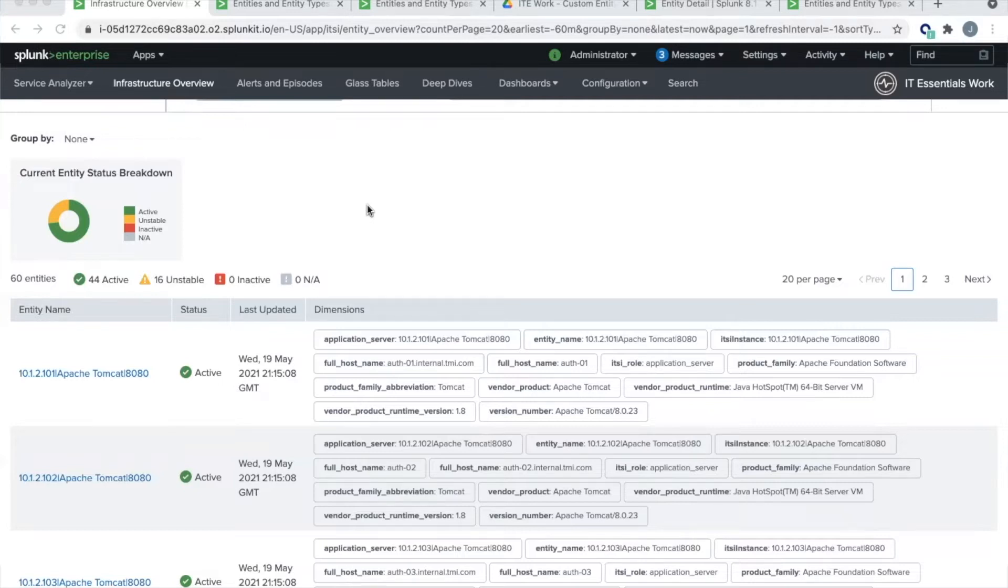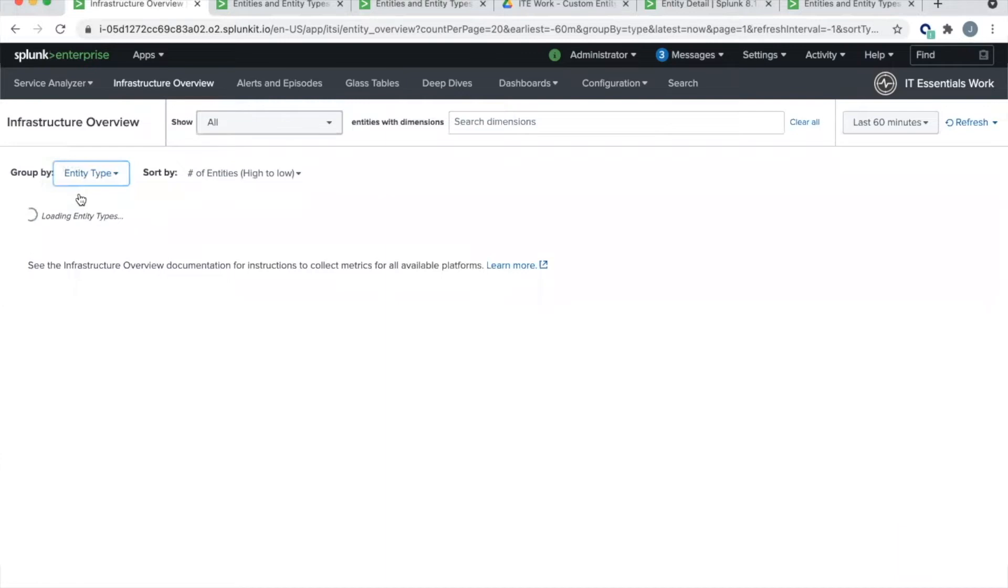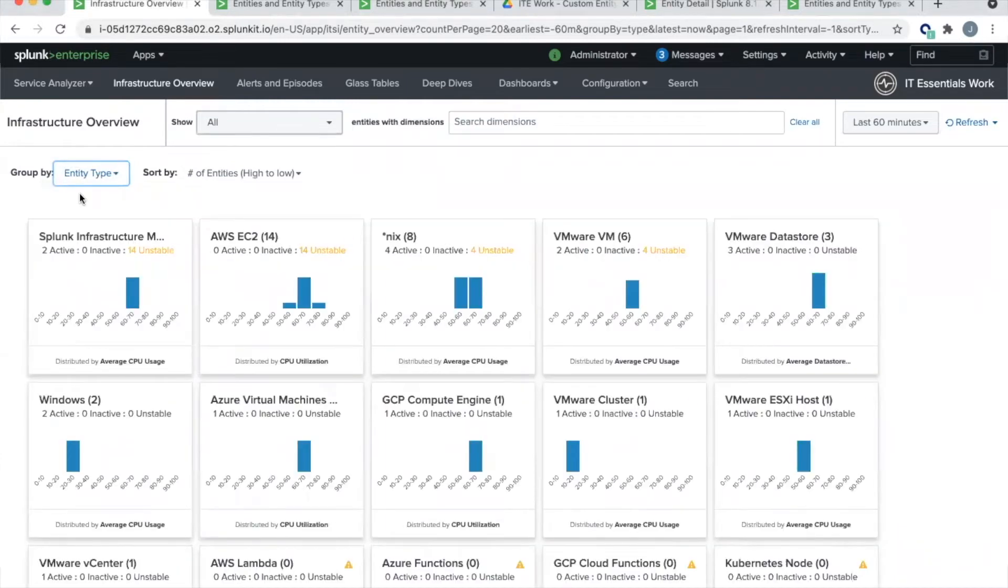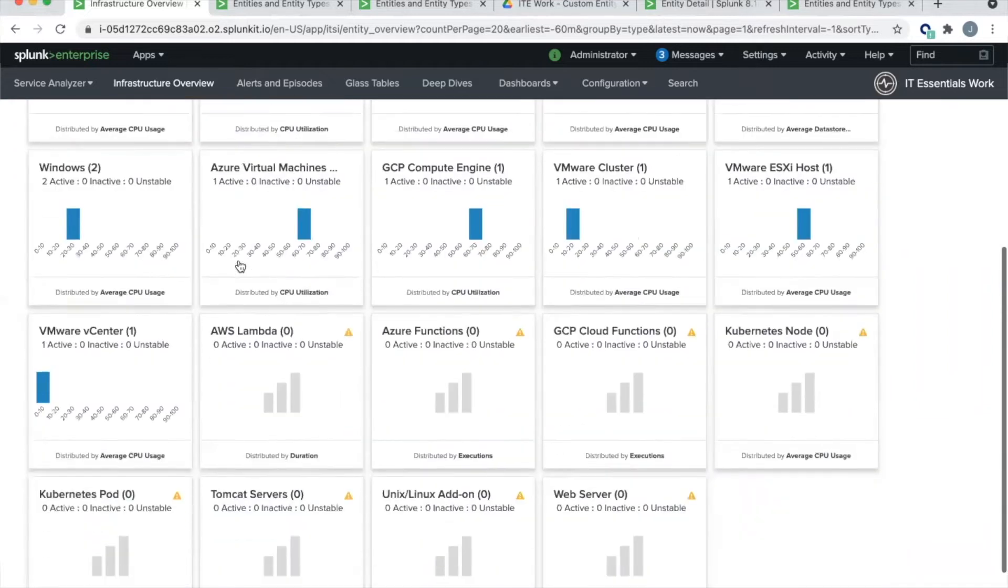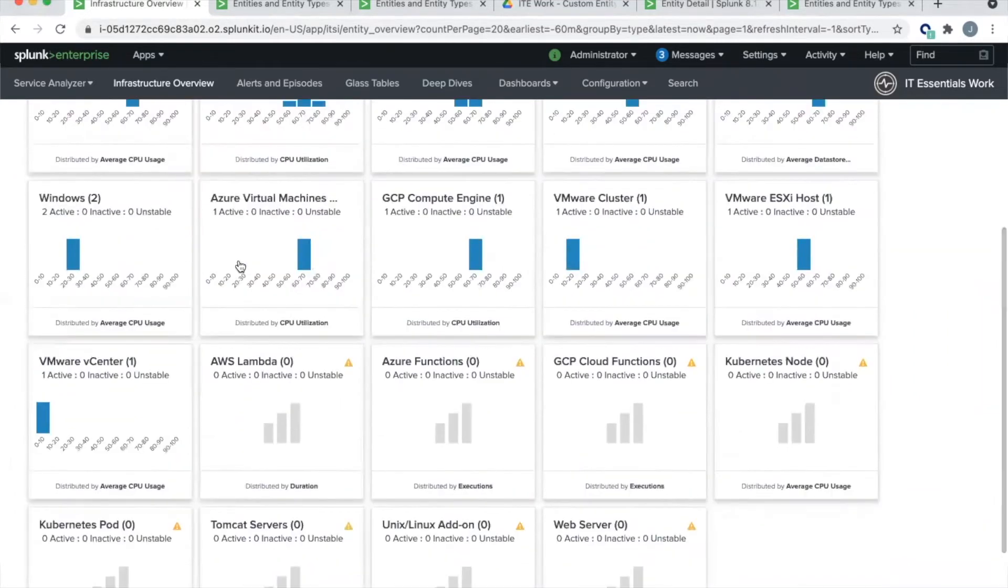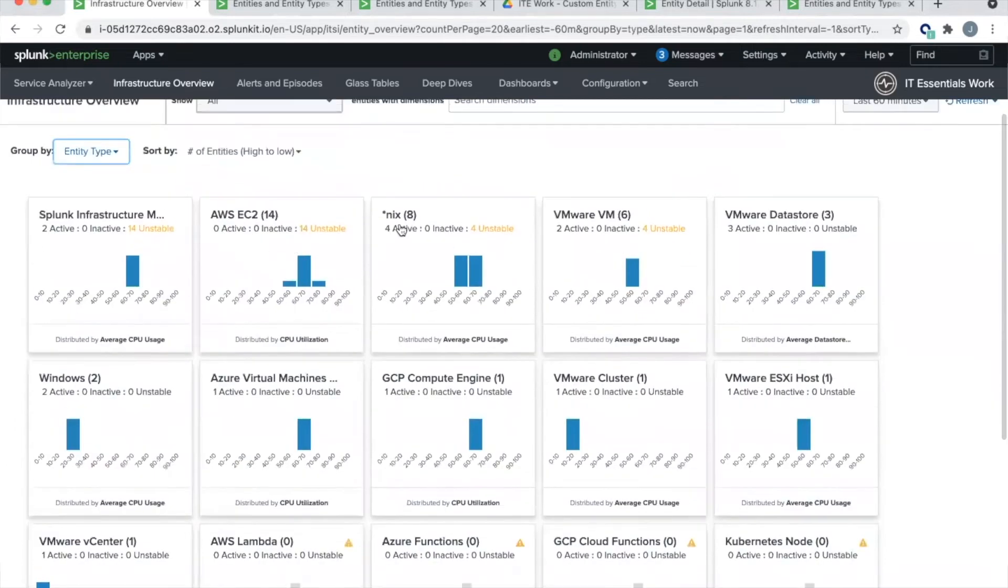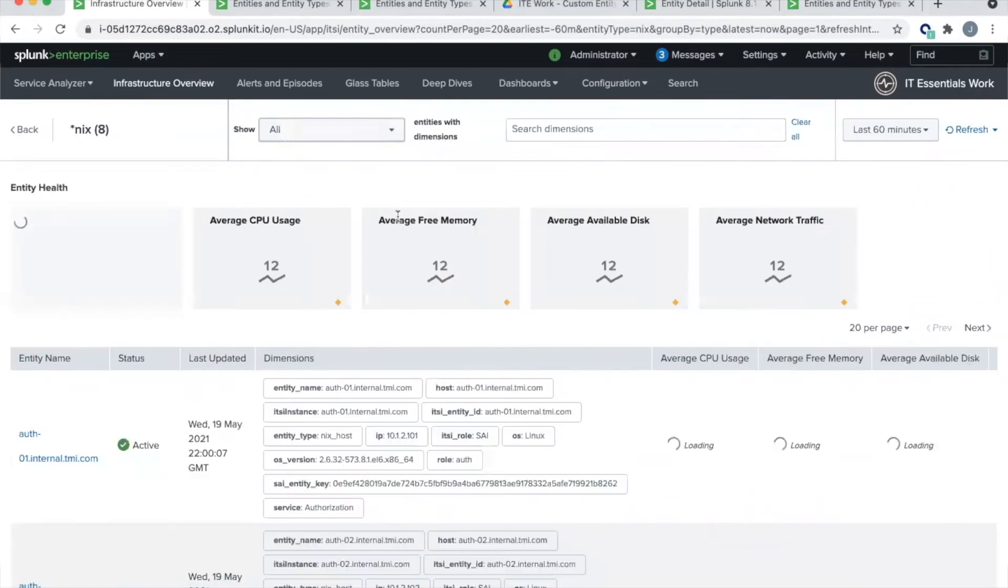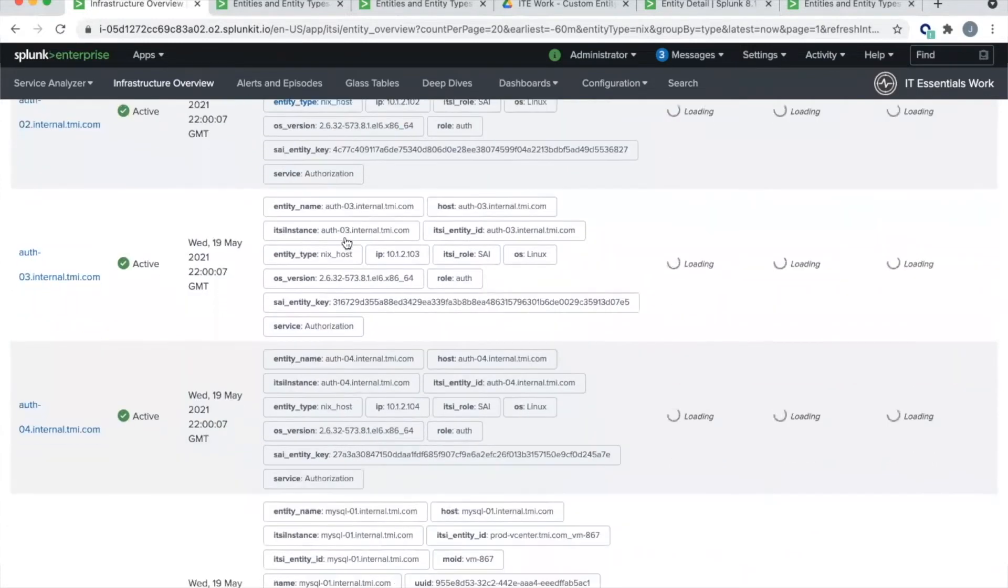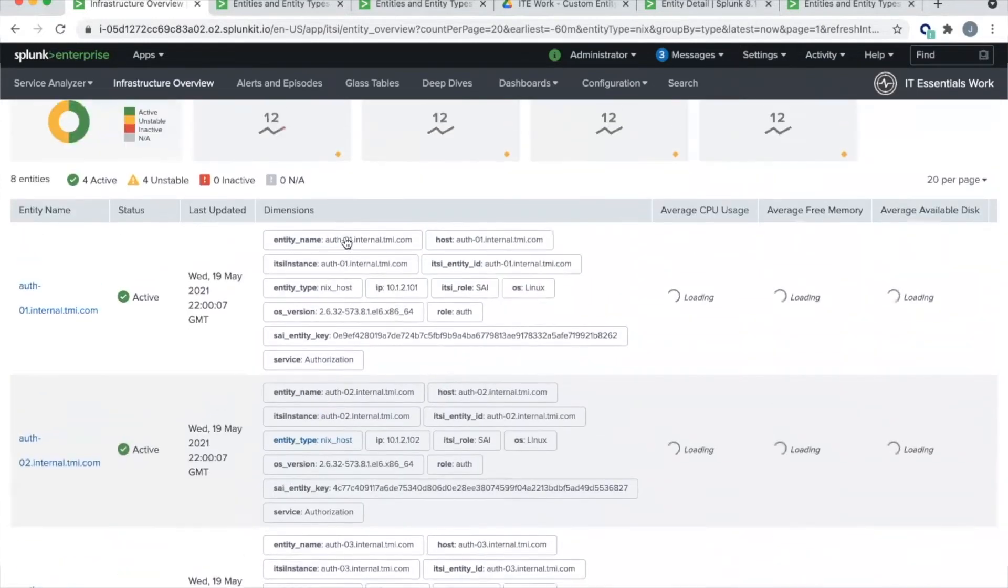So before we do that, let's look at one of the pre-built entity types. In this environment, I have quite a few different Linux servers. And so to see the different entity types that I have built and what entities are associated with them, I drop my group by down and select entity type. At this point, we're going to load all of the different entity types that are built in the system and show you how many entities we found for each one. In this case, I have eight Linux servers in the environment. And then when I click on the entity type, I'm shown a list of all eight of those Linux servers in my environment.